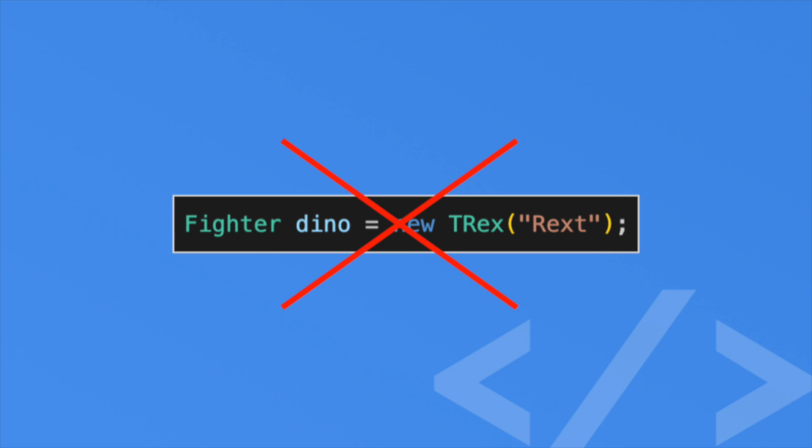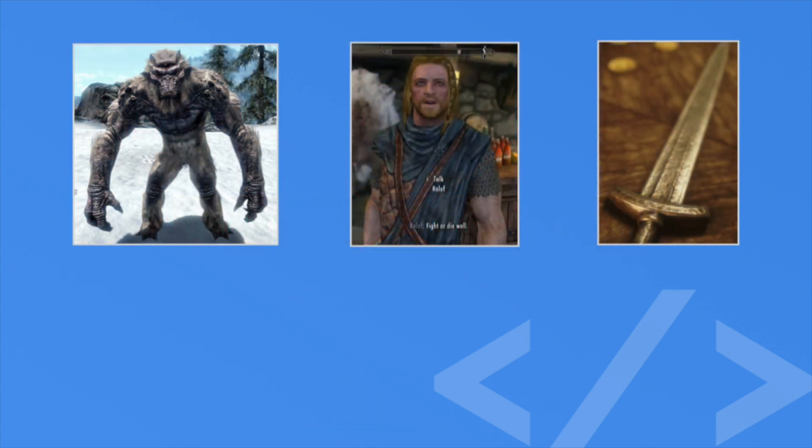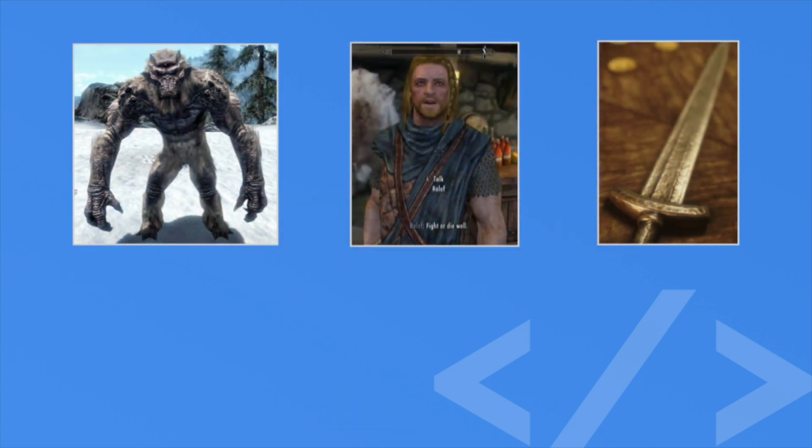So interfaces is the contract on how we can use an object, but we can also define custom interfaces. This allows us to define similar behavior for lots of different objects. Let's take a game like Skyrim. In this game, we have monsters, NPCs, and inventory items. When the user saves the game, we want to save the location of all these different items.